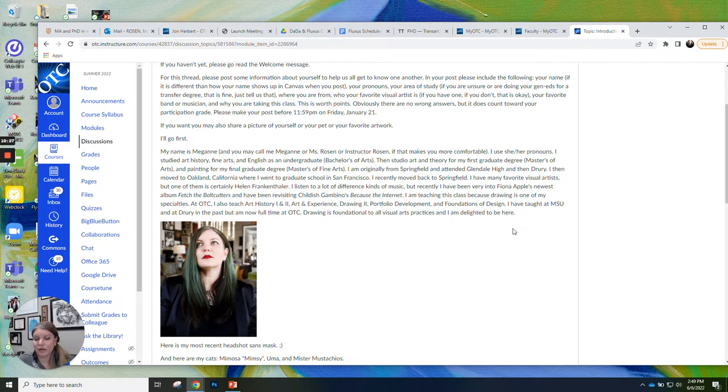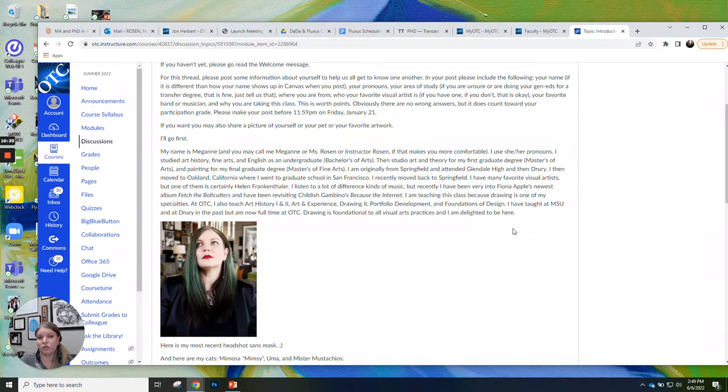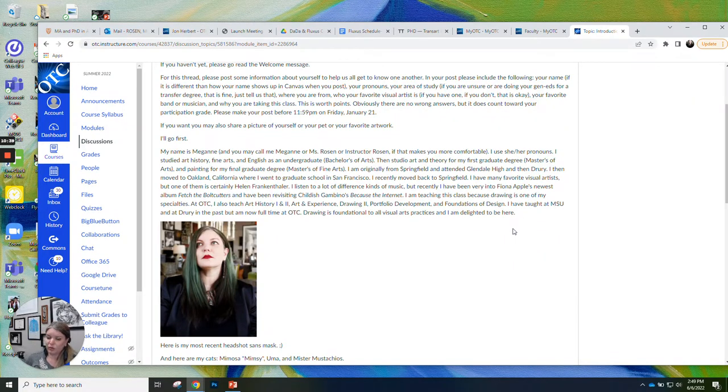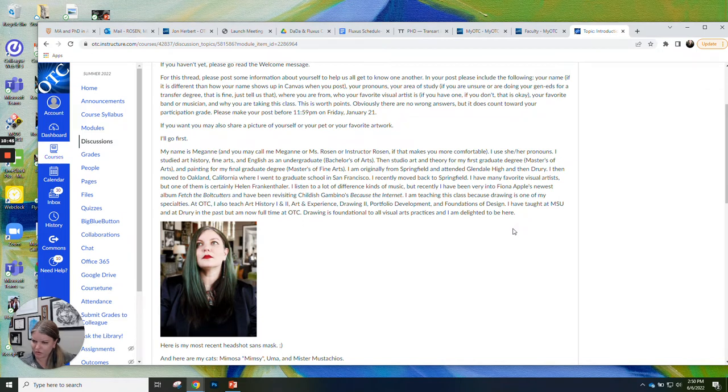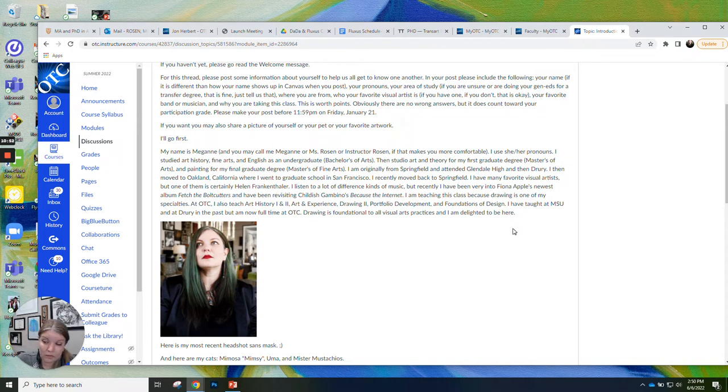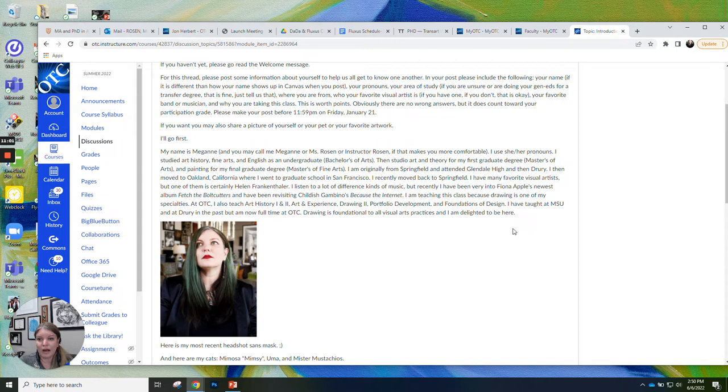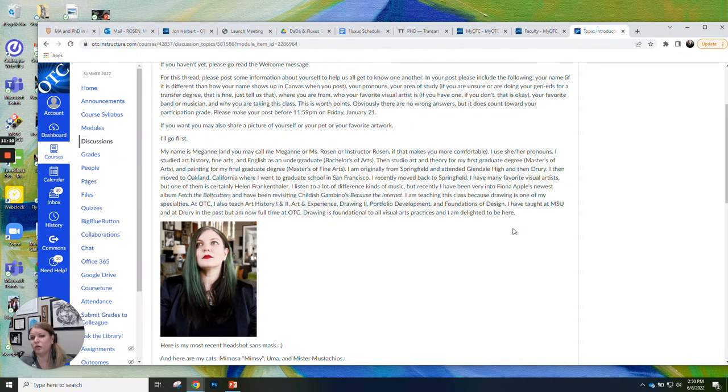I studied art history, fine arts, and English as an undergraduate, where I got my Bachelor of Arts with honors. Then I did studio art and theory for my first graduate degree, which is a Master of Arts. And then for my final graduate degree, which is what we call a terminal degree for my field, which means the highest degree you can get in your field. For a lot of people, that's a PhD. For artists, it's an MFA. So I have my MFA, which is a Masters of Fine Arts, and that is in painting from California College of the Arts in San Francisco. I am originally from Springfield, and I went to Glendale High, then I went to Drury. I lived in Oakland, California for a while when I was going to grad school in San Francisco. I moved back to Springfield in 2018.